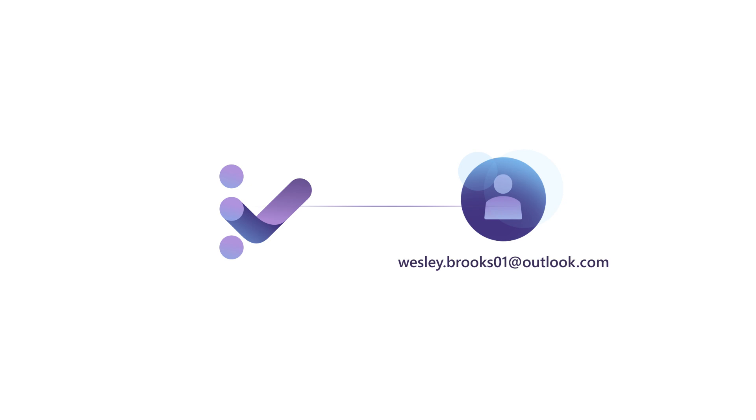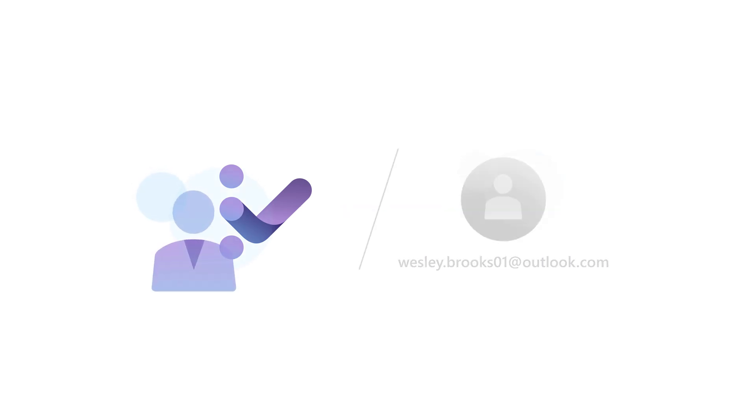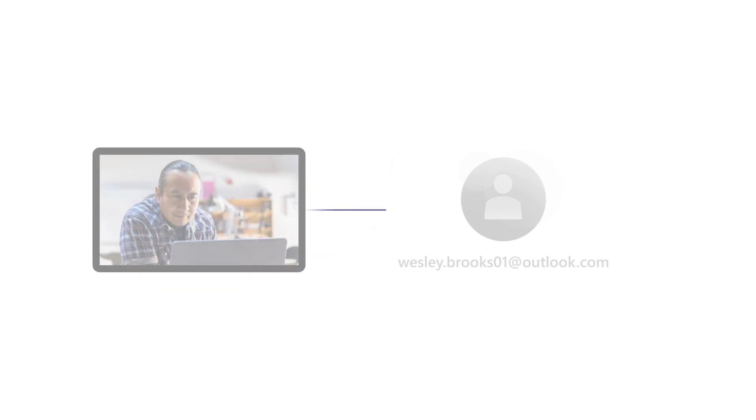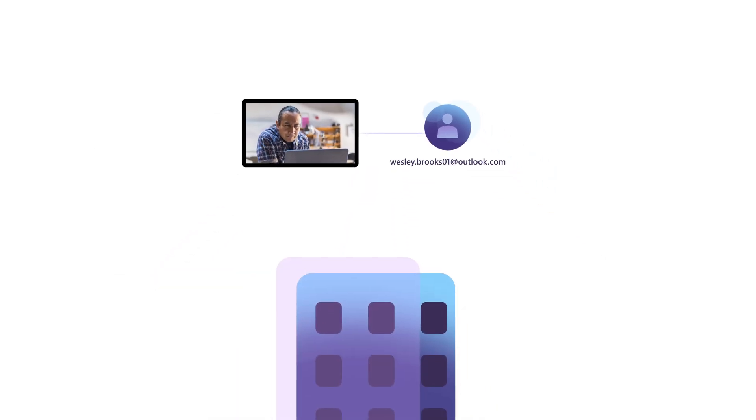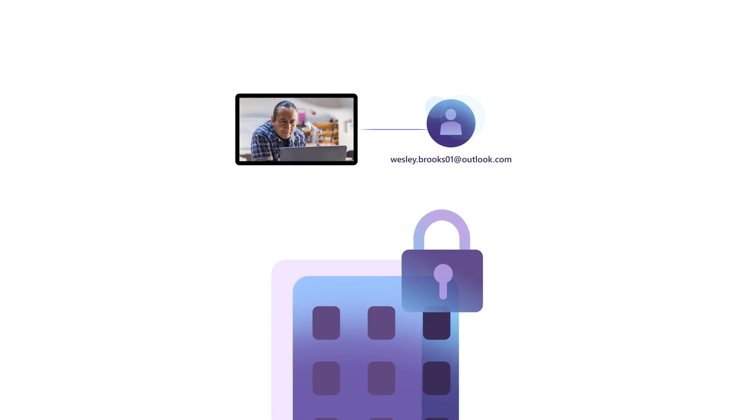To remove Wesley's access, another admin would need to log into the admin portal to remove his permissions. This can pose a security risk to your company if the user maintains unauthorized access to confidential information.